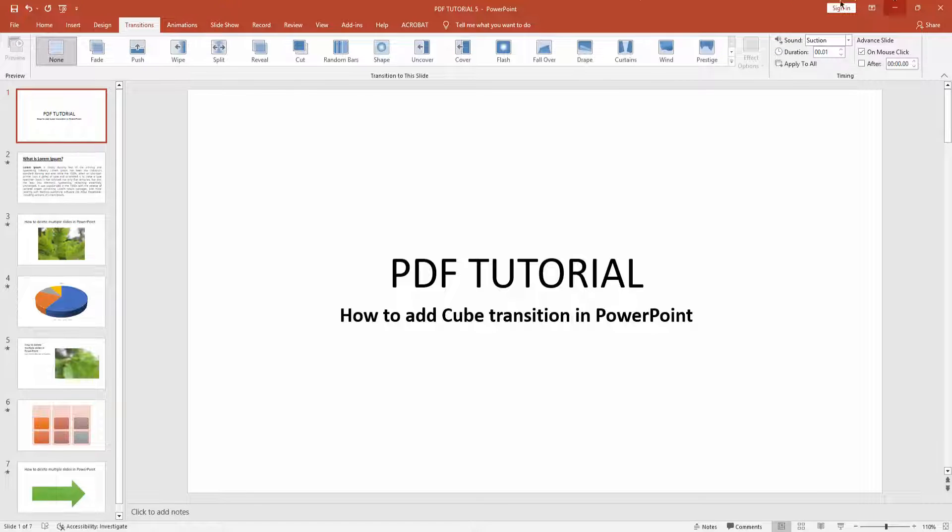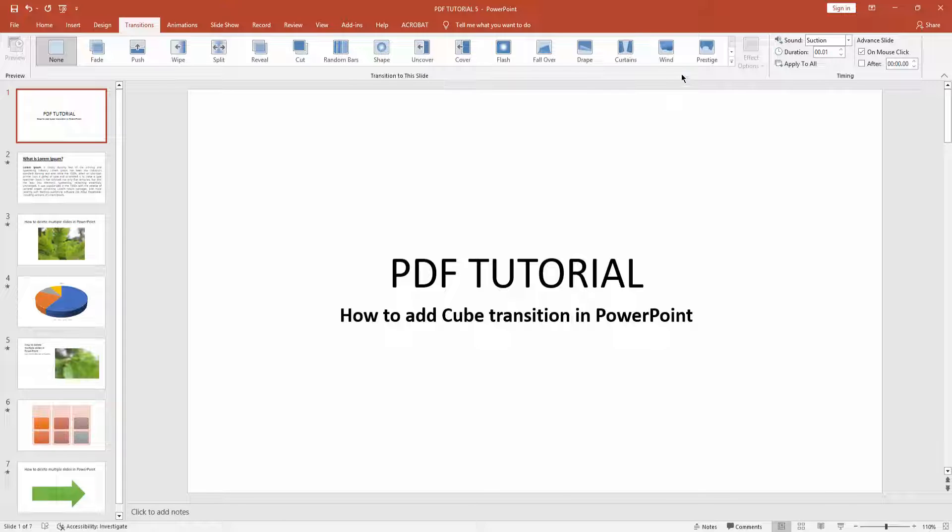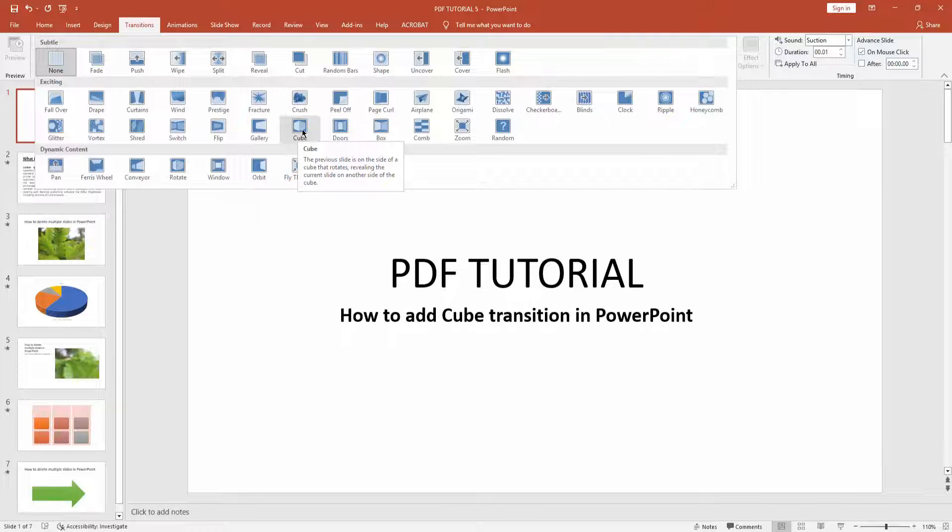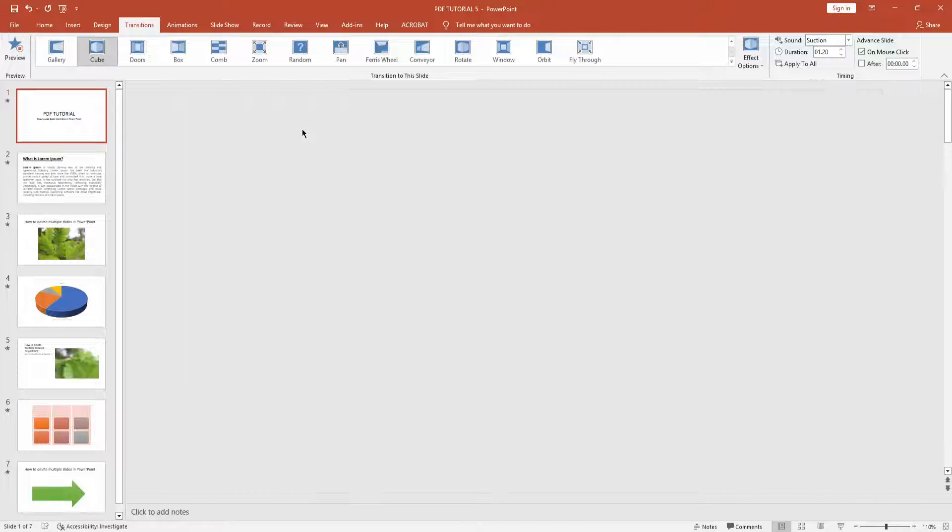Then you can see here are many transitions. Now we can find cube transition. Click this transition drop down menu and find your cube transition. Here is the cube transition, click it.